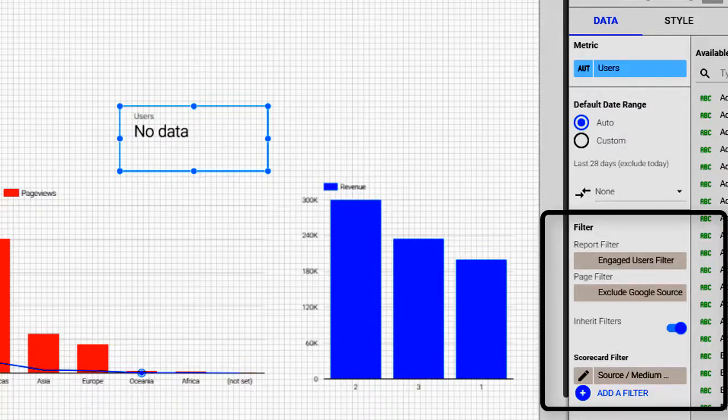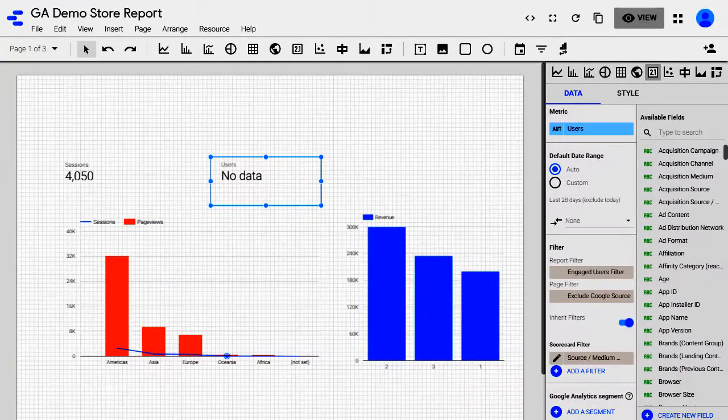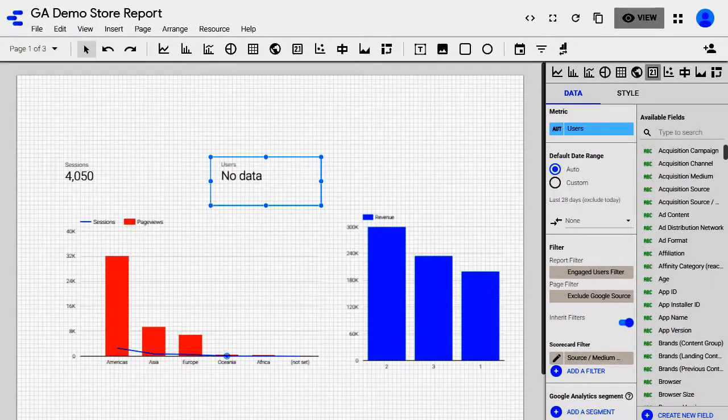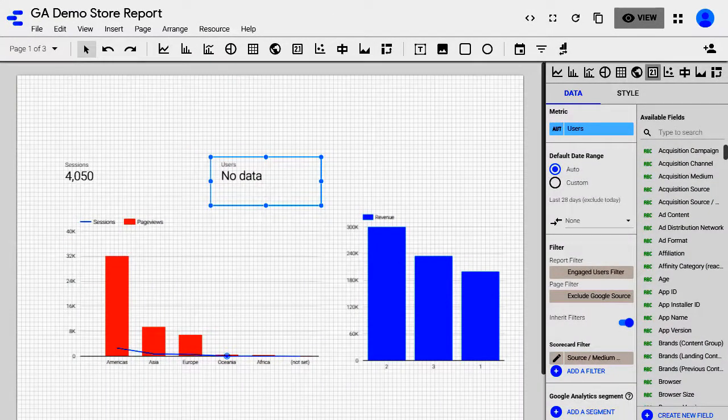If you ever run into a situation where you see no data or the data is not looking right, make sure to check the filters at every level.